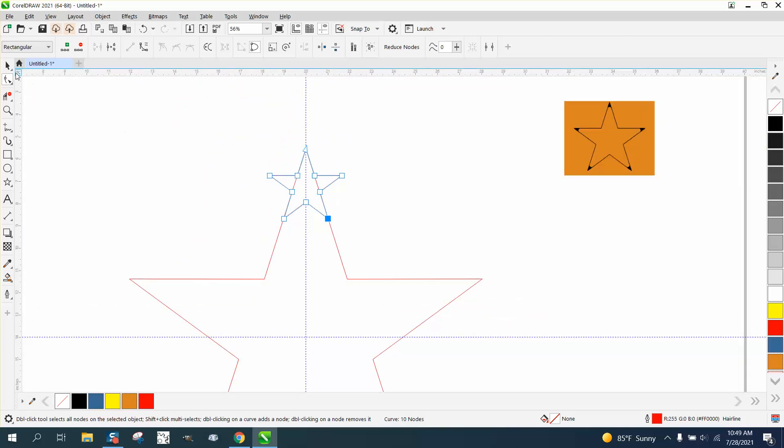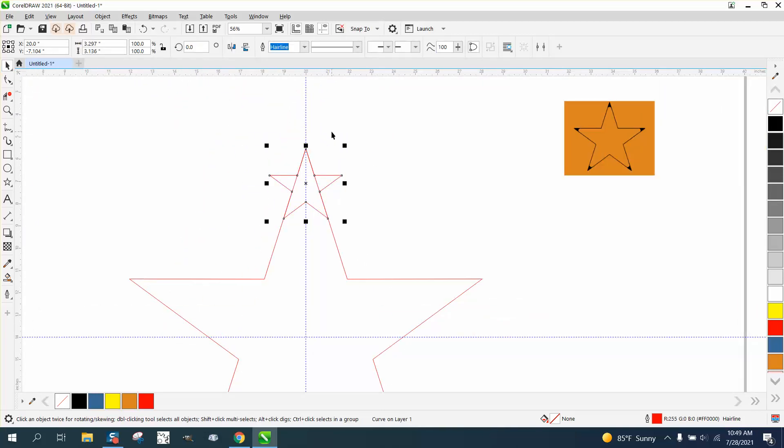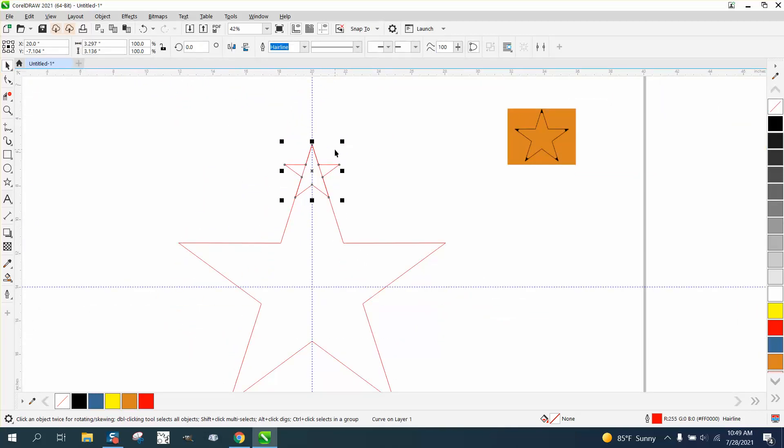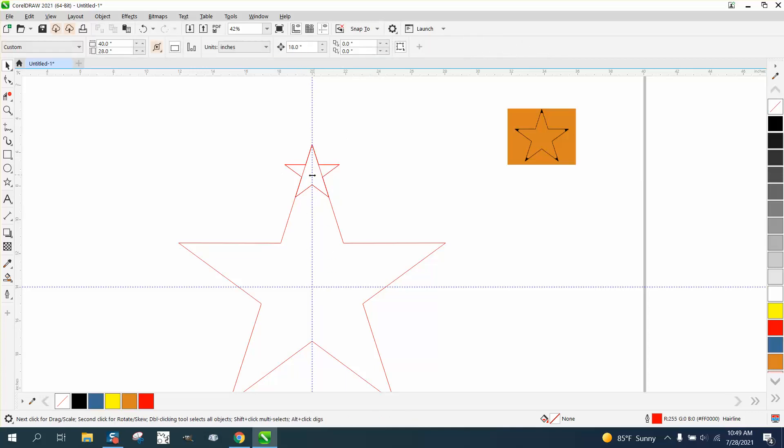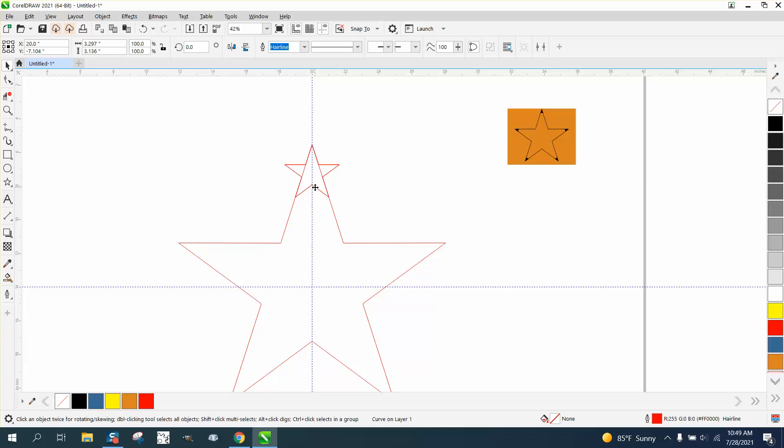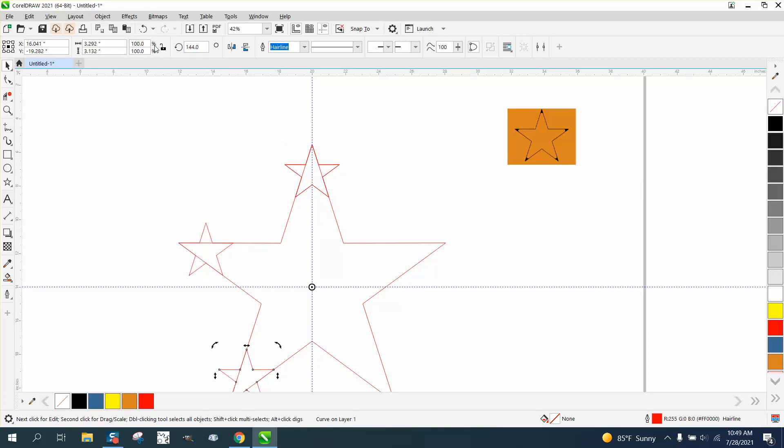Now, let's take that star, control D, and make a duplicate. Move the center rotation to the center. Double check it, make sure it is. And it is. Control D, 72 degrees. Control D, control D, control D.